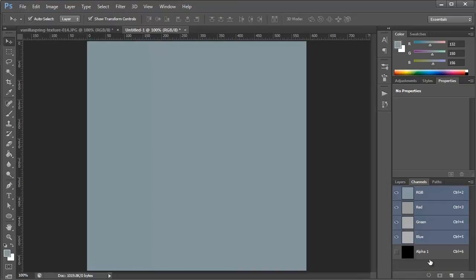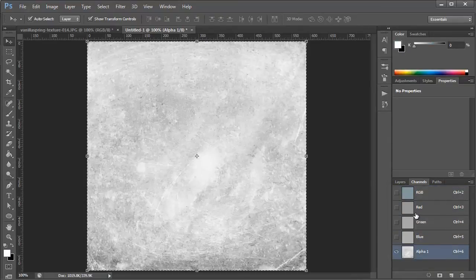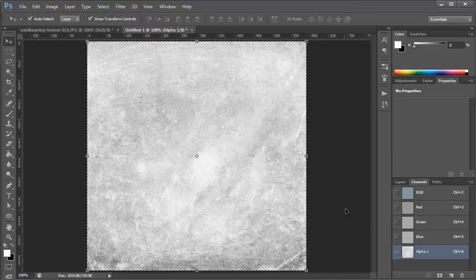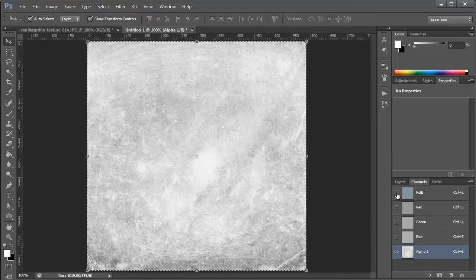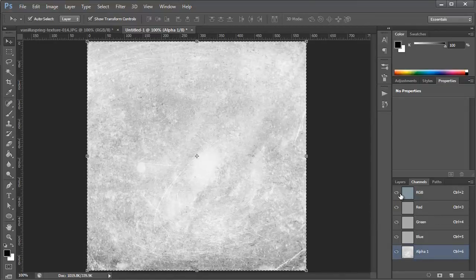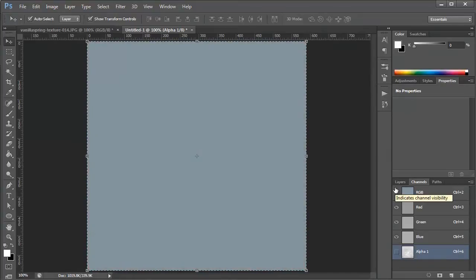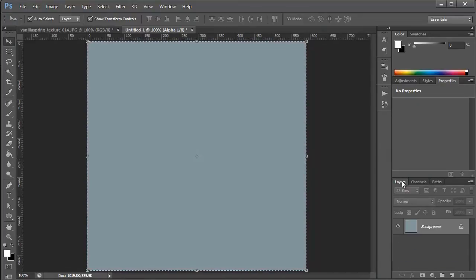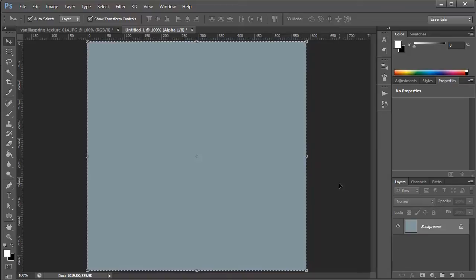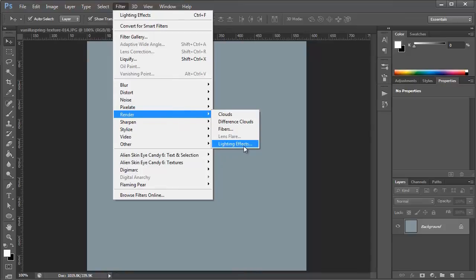So I created a new channel here, and I'm going to paste that in, and then turn back on the RGB, which is the red, green, and blue channels, and turn off the alpha channel so you can't see it. And then once I go back to the layers palette, I'm going to deselect this, and click filter, render, lighting effects again.